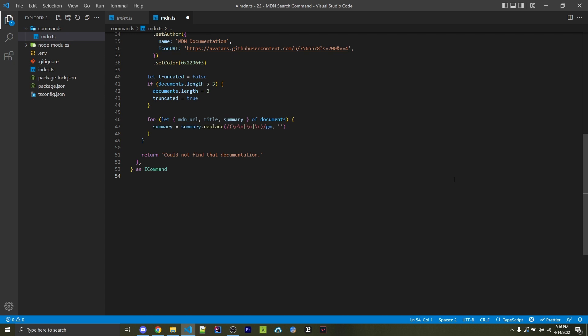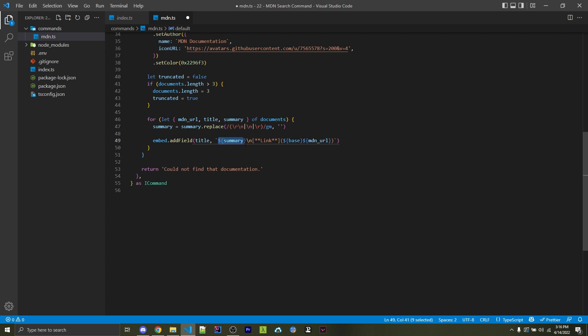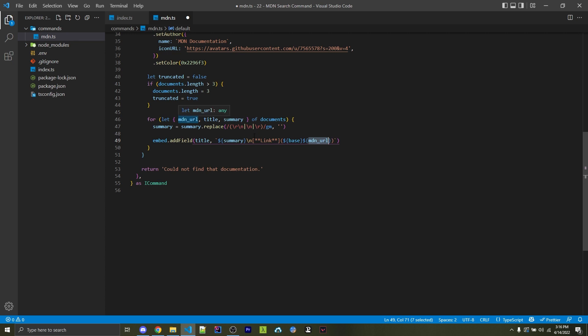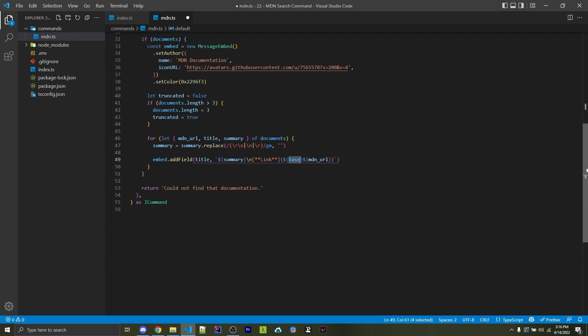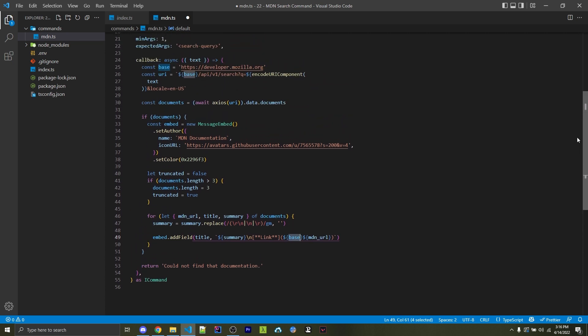Now, the text that we get is going to have some new line characters, but we don't actually want those. So we're going to replace them using the string of regex. And similar to the avatar URL, you can find this regex in the description so you can easily copy and paste it. Next, we're going to add on a field that has the title of the actual element and then a summary right here, followed by a new line right here, and then a link to the actual element right here. We're going to create this link by appending in the base and the MDN URL, which is the property that we destructured from each document right here. And this base variable is going to come from right up here, developer.mozilla.org. So combining these two is going to create a clickable link, and that will then direct the user to more information on the MDN website.